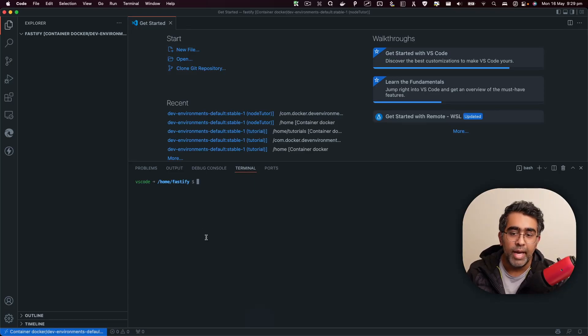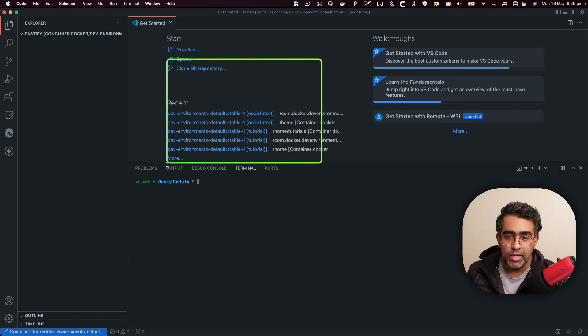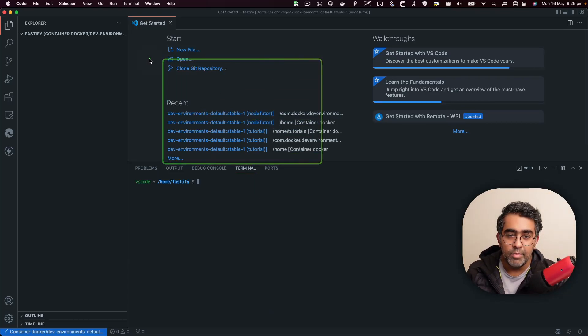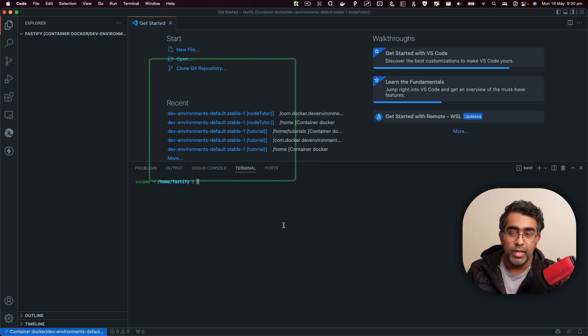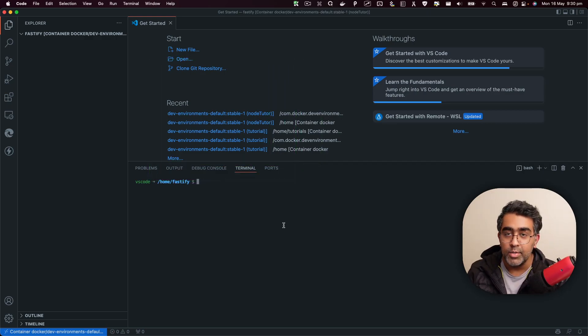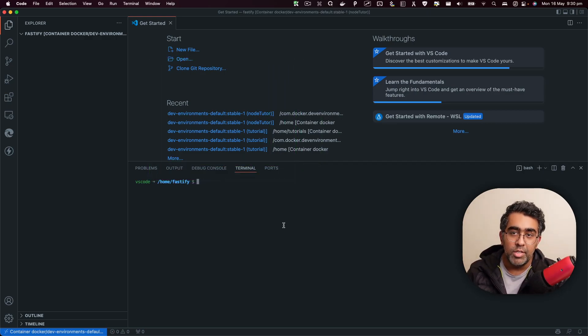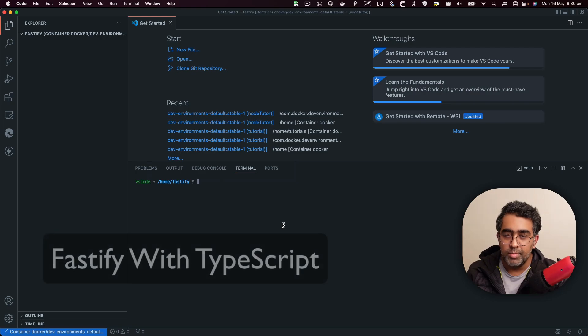How's it going everybody, this is Wais back with another video on the channel. Today I'm going to be showing you how to build an API using Fastify, especially using TypeScript.